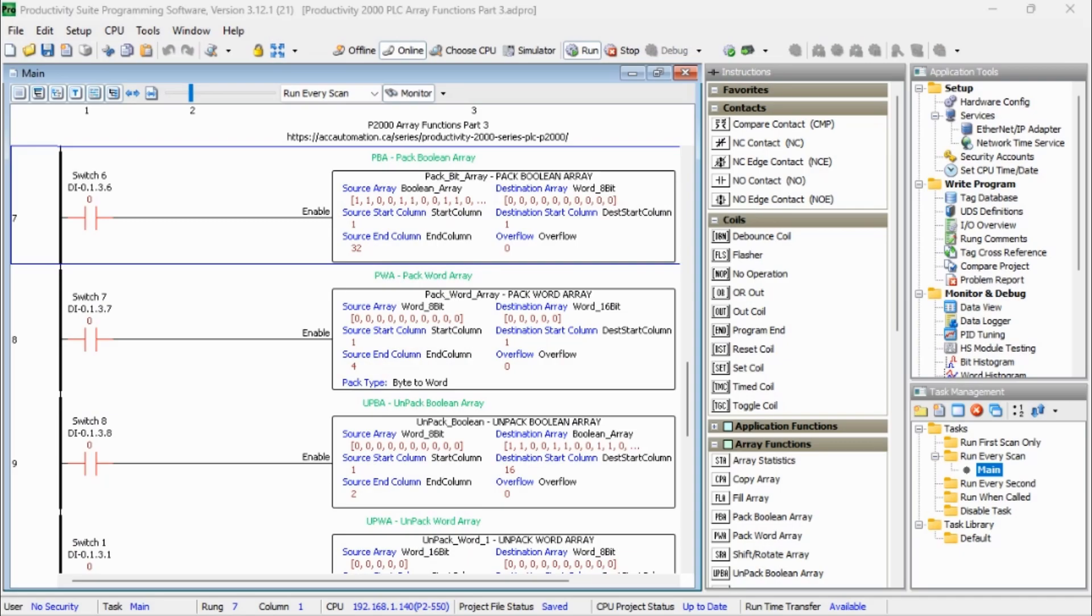Hi everyone. Today we're going to be looking at the Productivity 2000 PLC Array Functions Part 3.